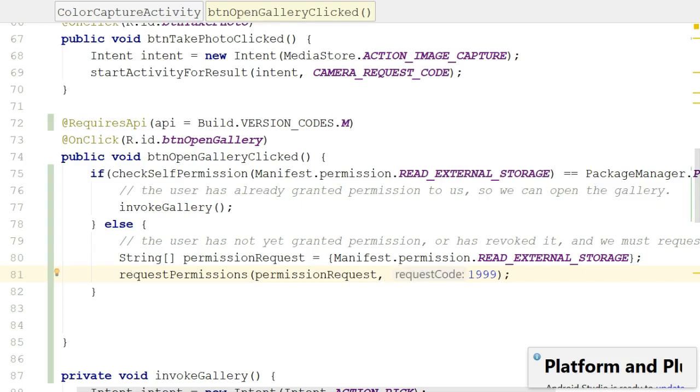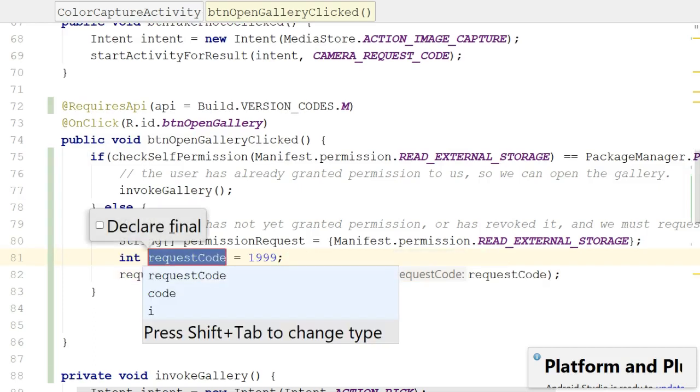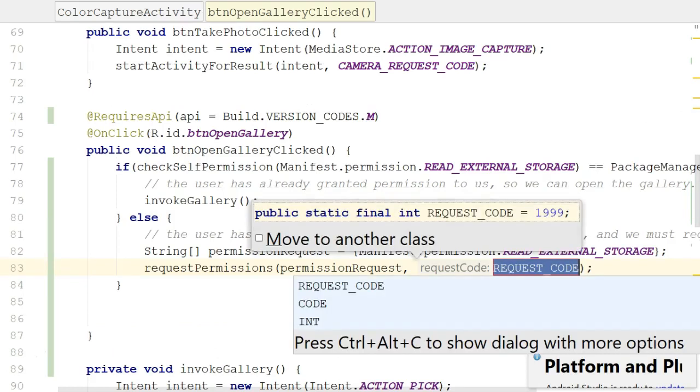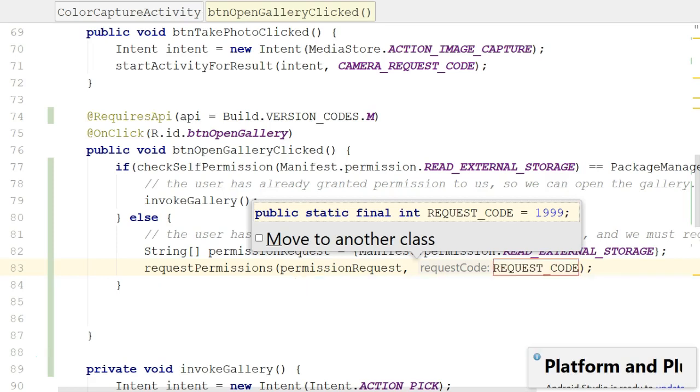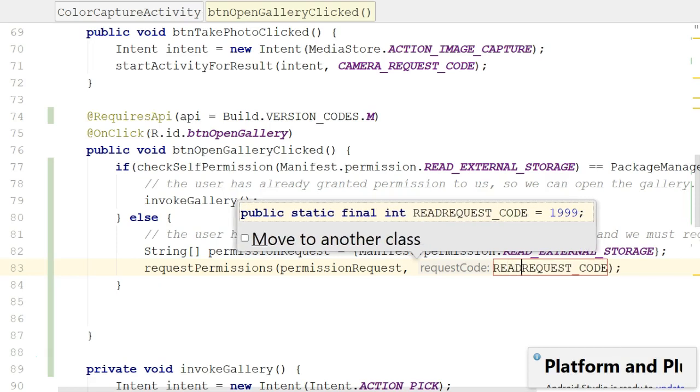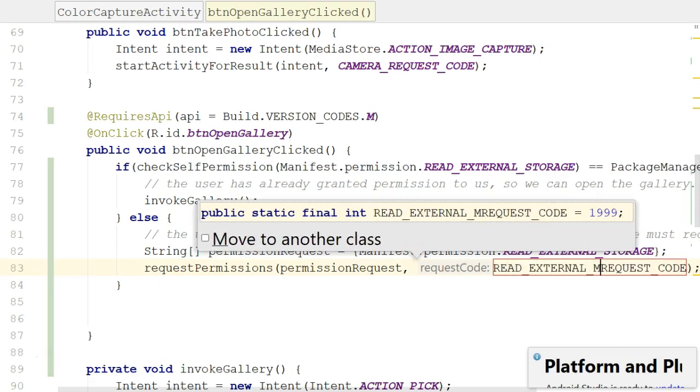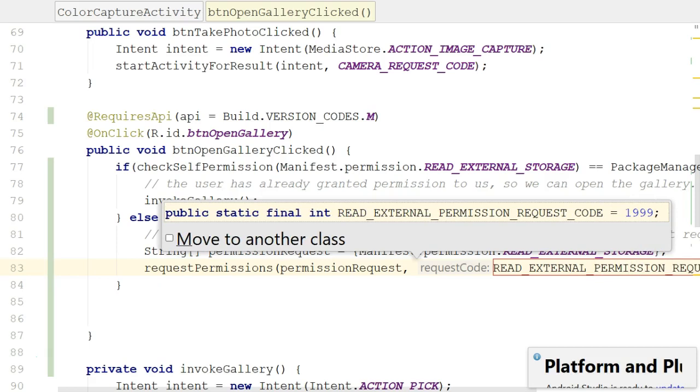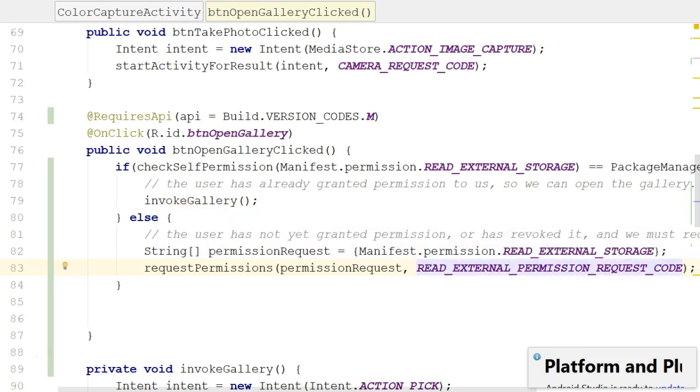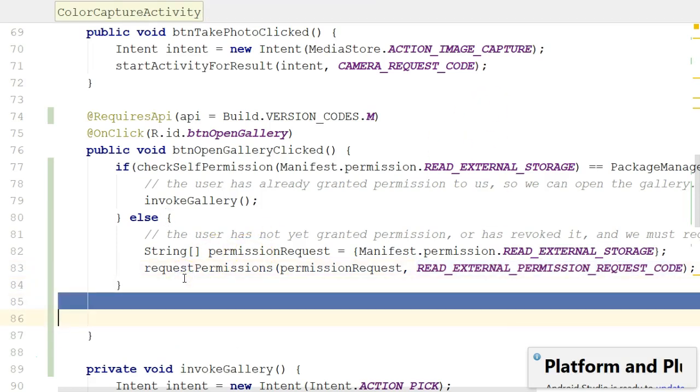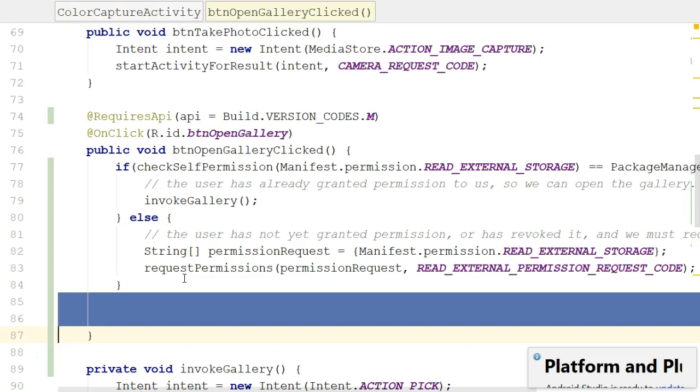So the request code is simply a number, any number. Let's go with 1999. That was a good year as well. But you know, this isn't very readable because it's a magic number. So let's make it a constant. I'll put my cursor on the 1999 and in Android Studio hold Ctrl-Alt and press C. Now you see public static final int REQUEST_CODE, it even lets us move it to another class if we want to. Let's give this a very descriptive name: READ_EXTERNAL_PERMISSION_REQUEST_CODE. It's okay to give this a long name because when we replace a magic number with a constant, a lot of the value is just in making our code more readable.